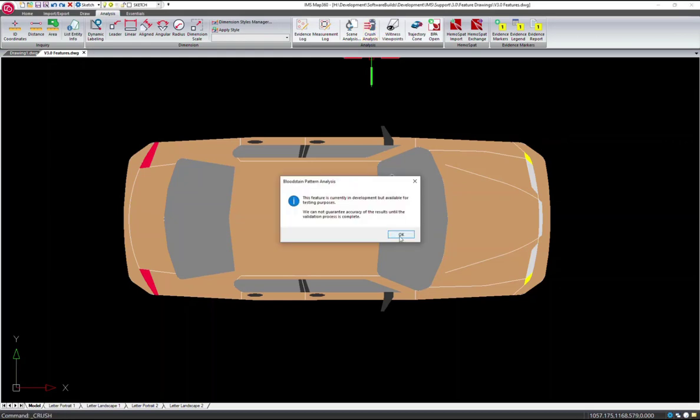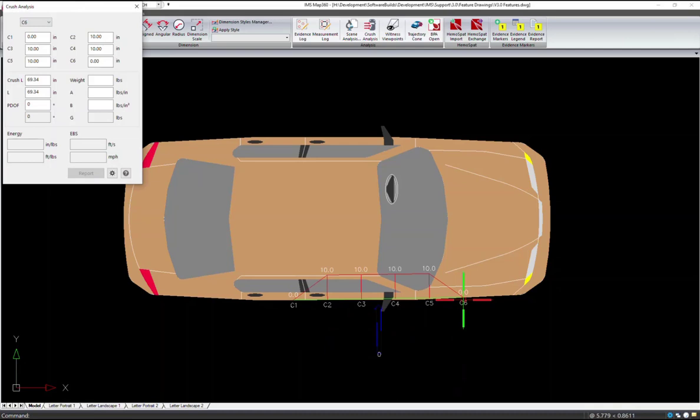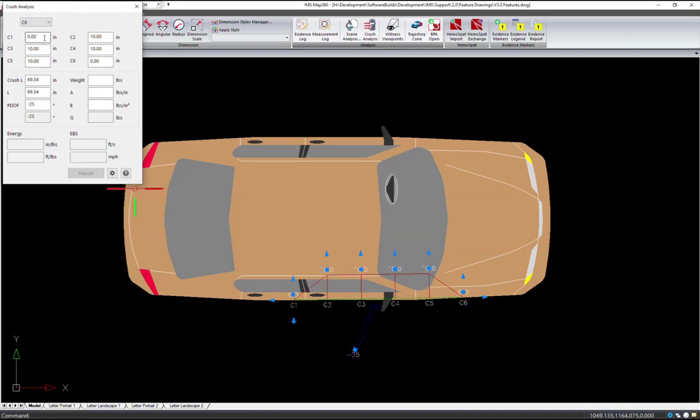The crush analysis tool can be found on the analysis ribbon. Pick your C1 and C6 and enter the crush measurements either with the grips or on the dialog.